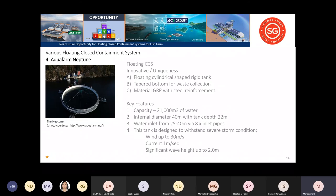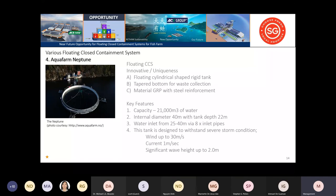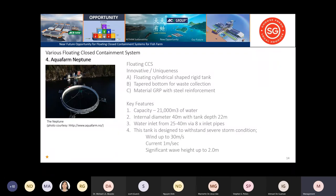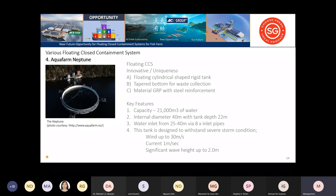The Aqua-Farm technology is a floating, cylindrical, rigid tank. The material they use is GRP with steel reinforcement. Capacity of 21,000, internal diameter of 40, total depth of tank is 22. They claim to withstand higher wave height of up to 2 meters.